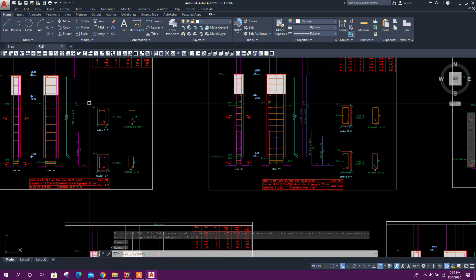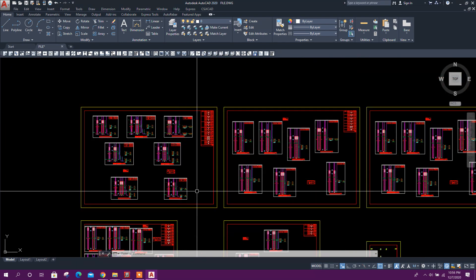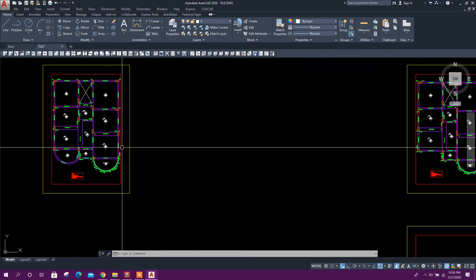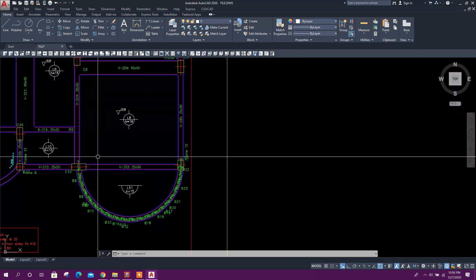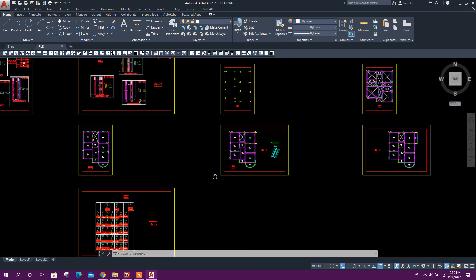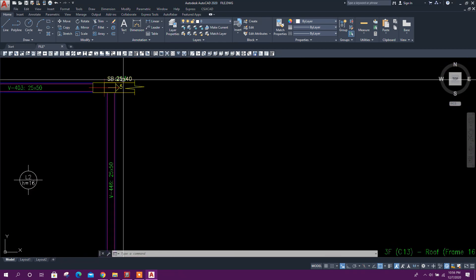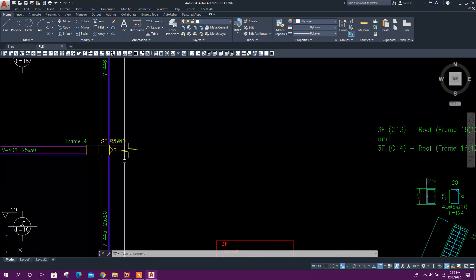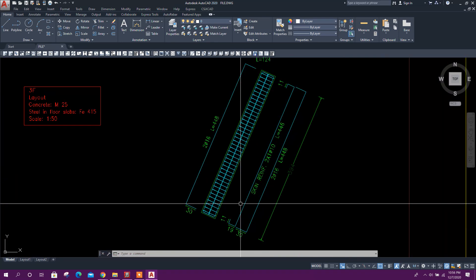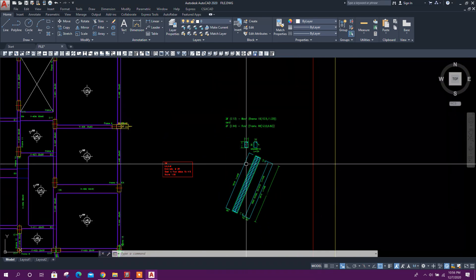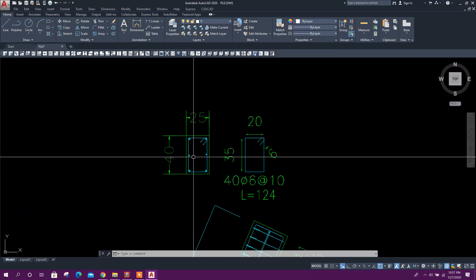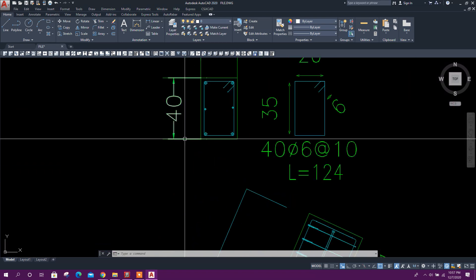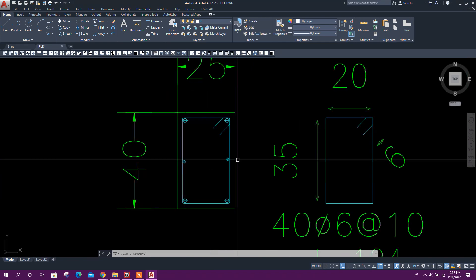So this is the drawings for columns, floor plans. The slanted column started from here. Here is the detailing, 25 by 40. This is the section of the slanted column.